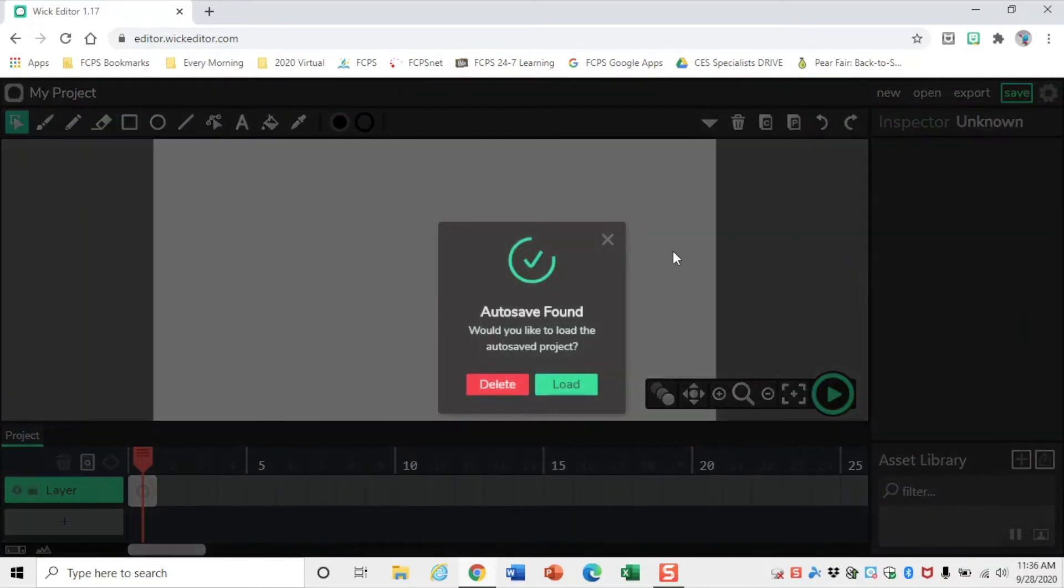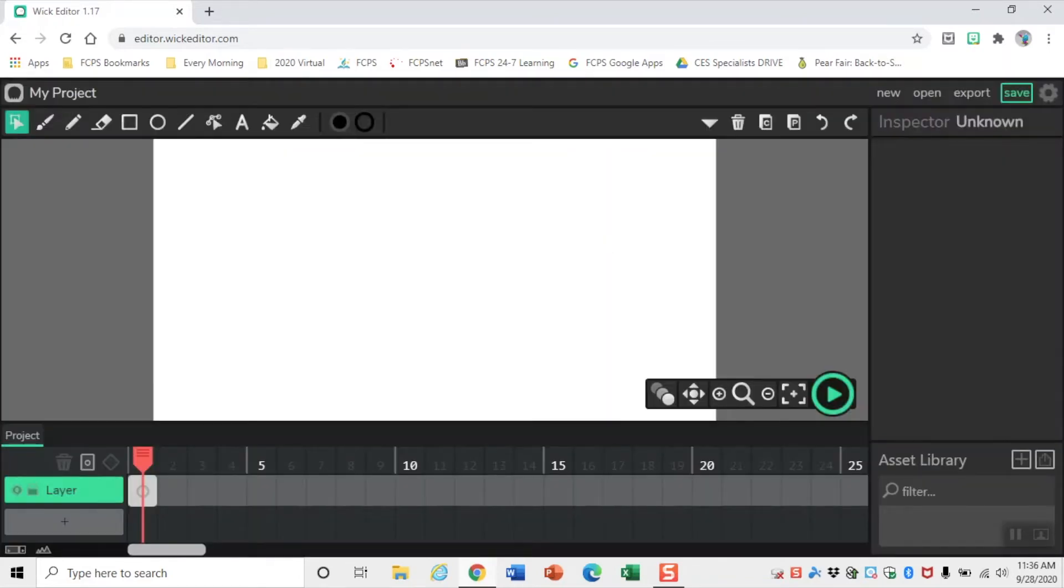If you previously had a project open, you will get this message. You can click Load, Delete, or the X in the corner, but you might not get that message.